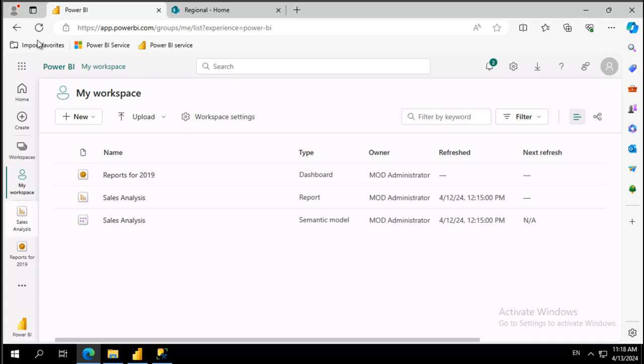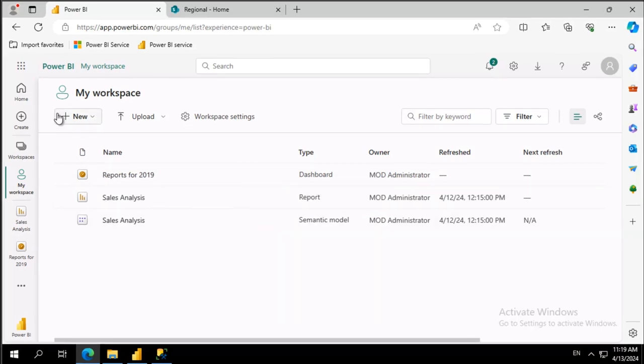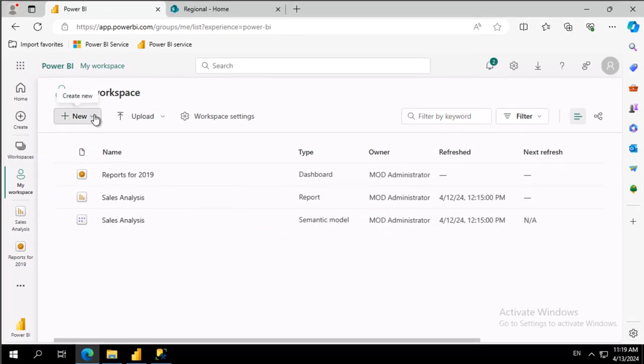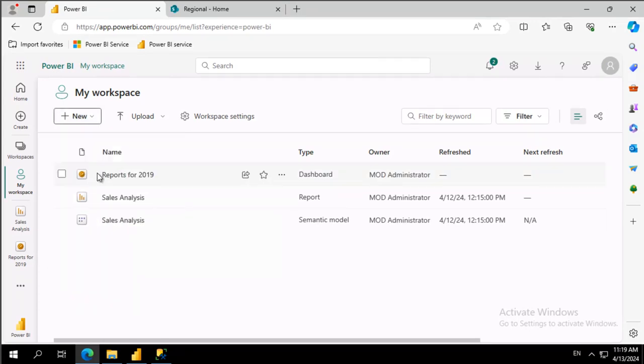So I am in my workspace and you'll notice here I have my dashboard, my report, and my semantic model. In the upper left there's a new dropdown and I'm going to choose paginated report.